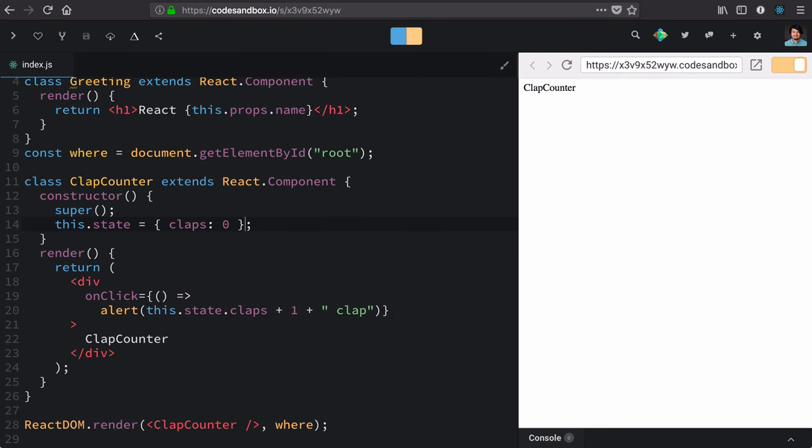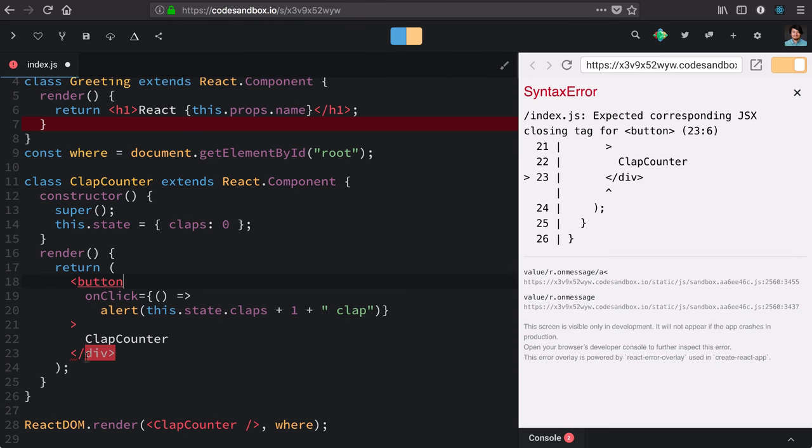Now we need a way of setting state. To do that I'm going to make a few changes here. This should really be a button. This is kind of taking the shape of a button, so let's change that now.